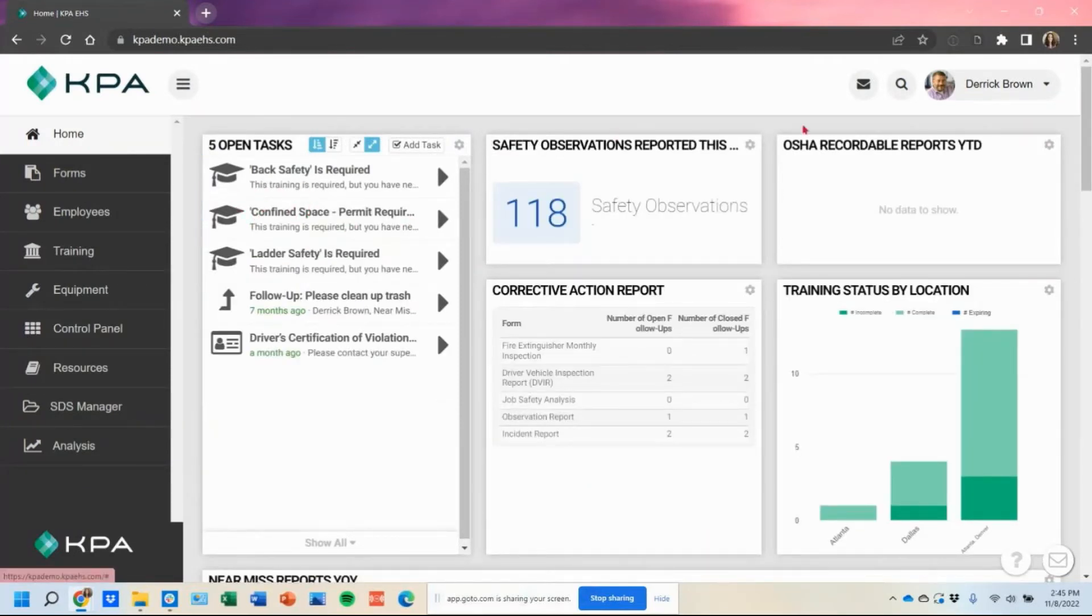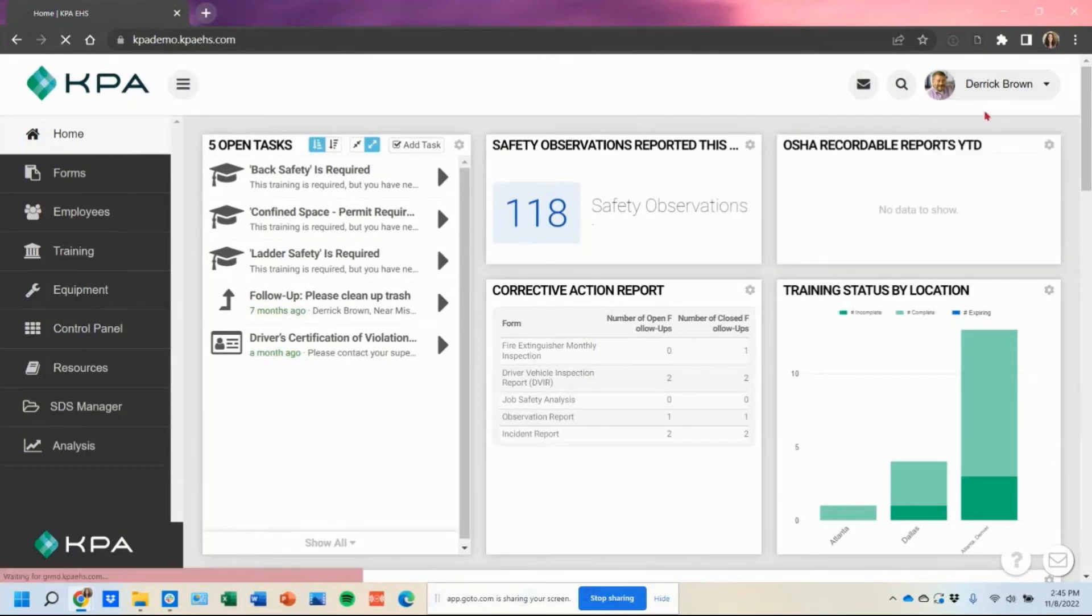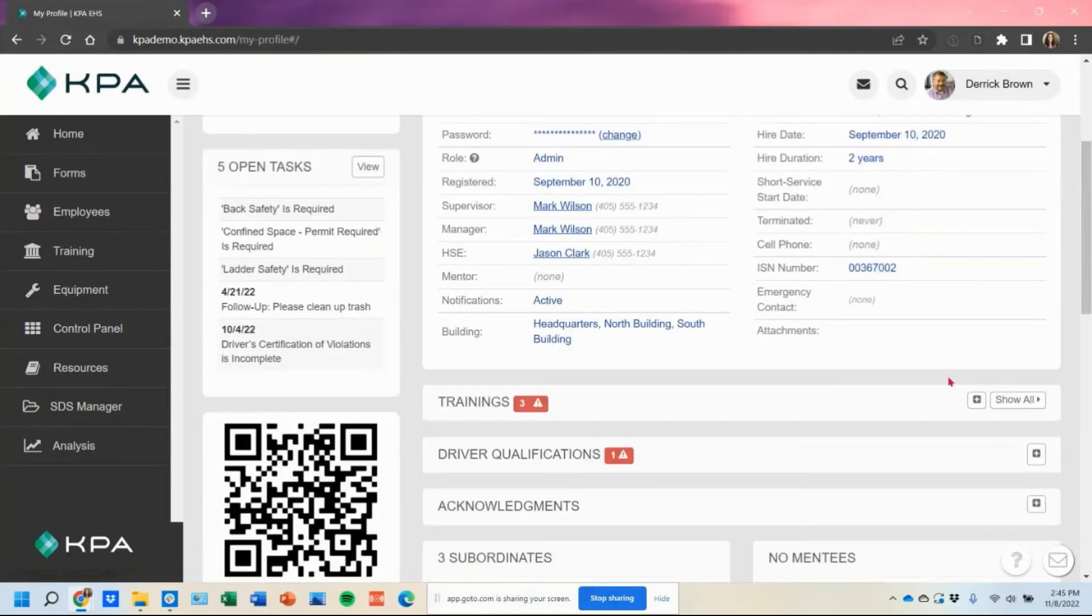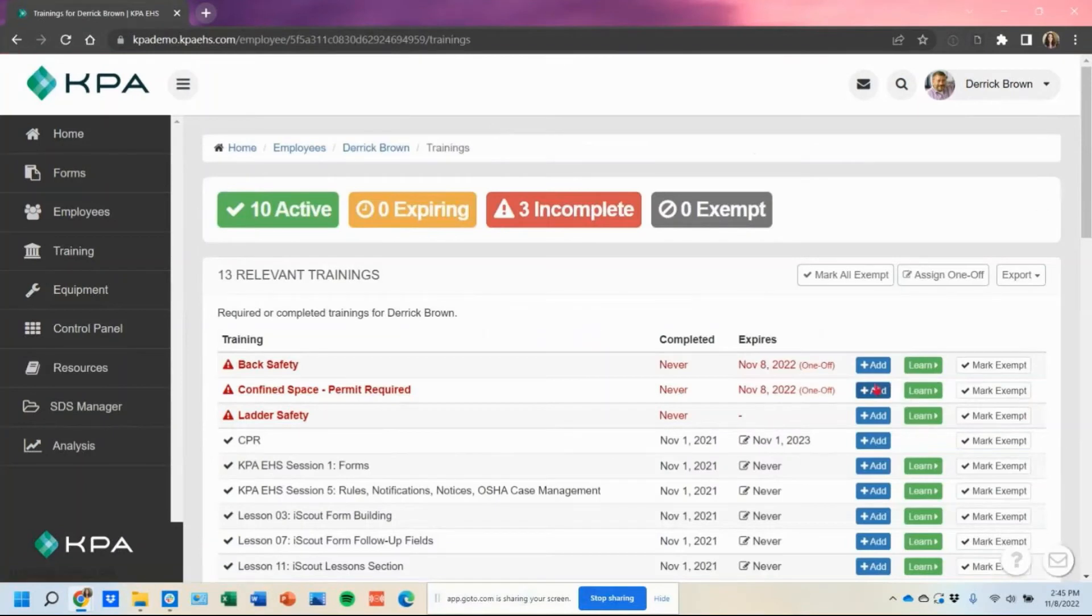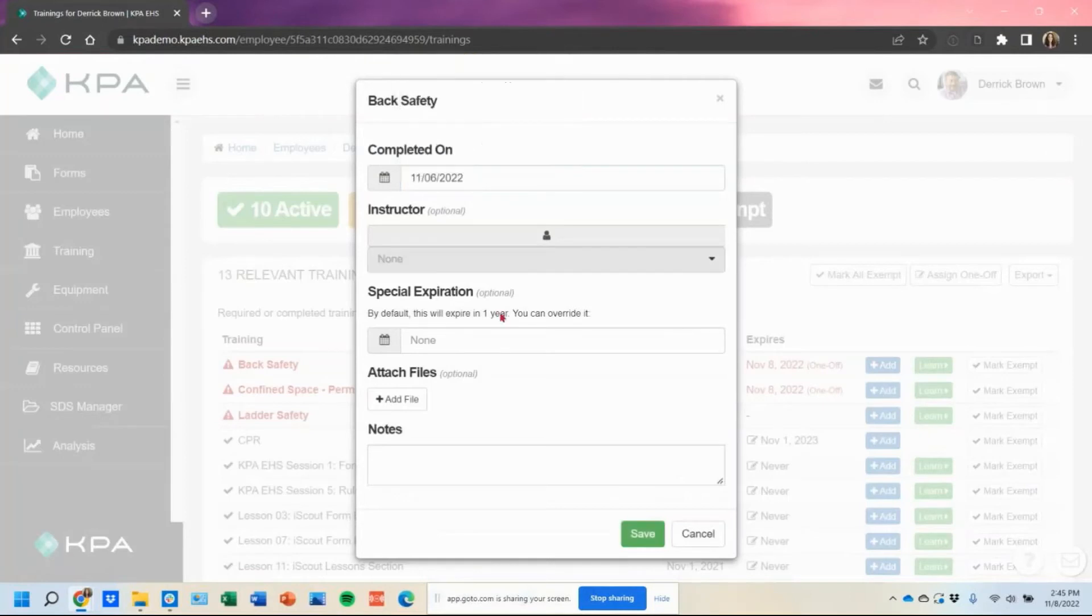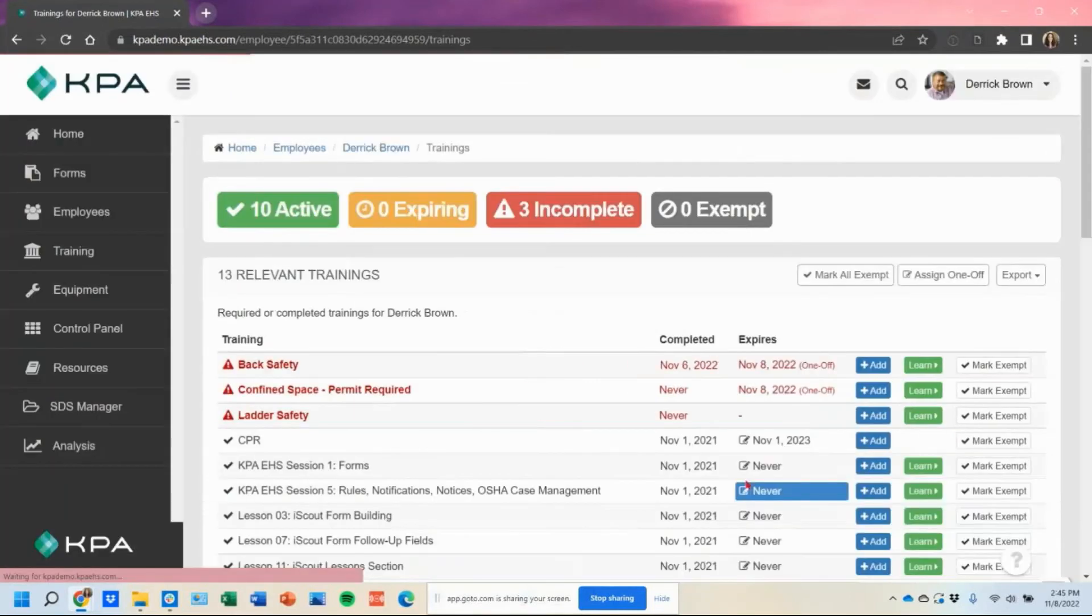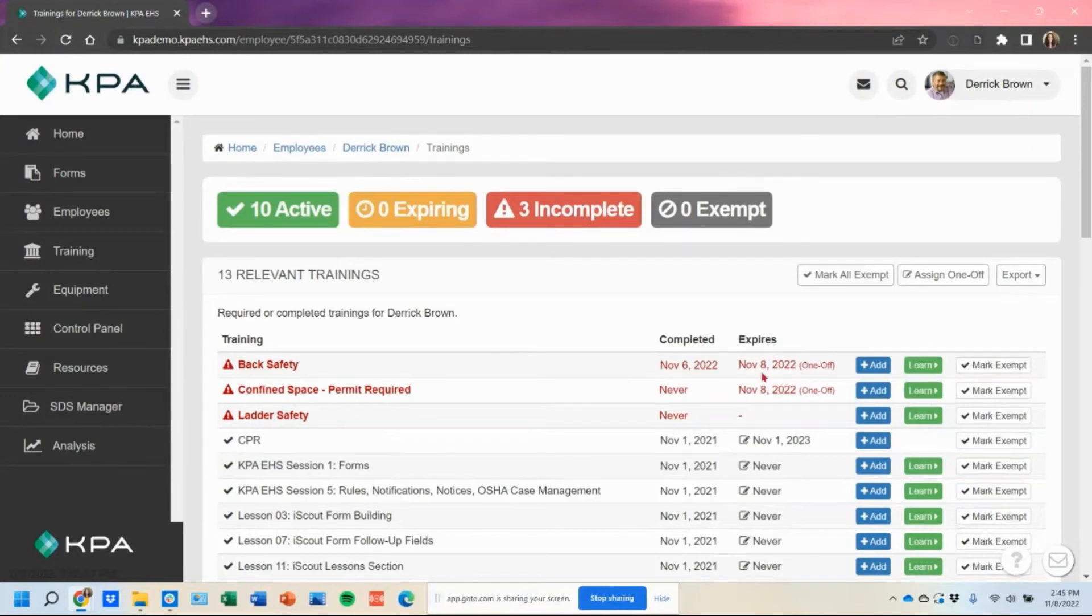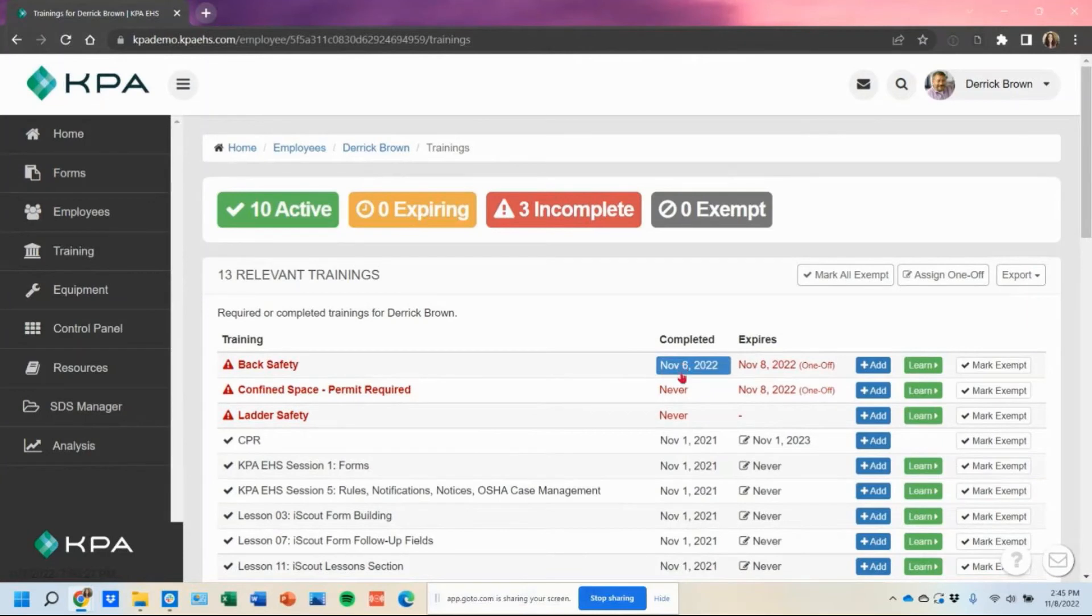Just note if they ever make these completions ahead of time. So for example, if I made this date November 1st, for example, and said that I completed it, or even November 6th, it still wouldn't mark it complete because it's assigned as a one-off. And basically they need to take it on November 8th as the completed date or after before it will mark it complete.